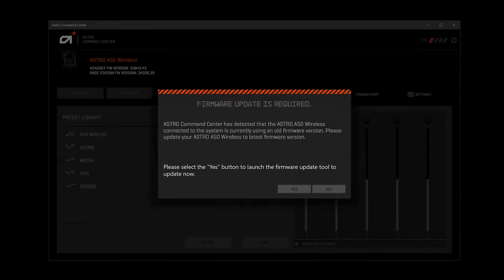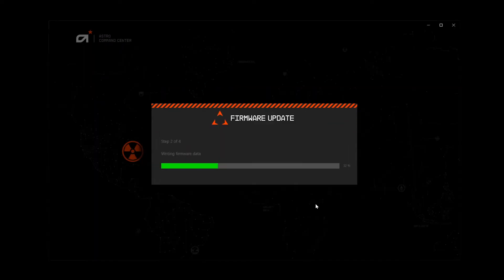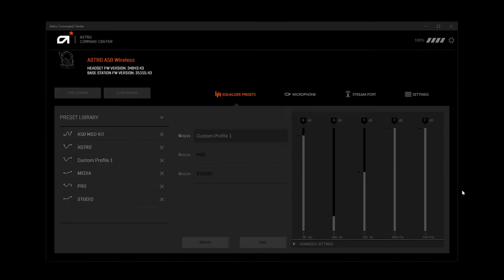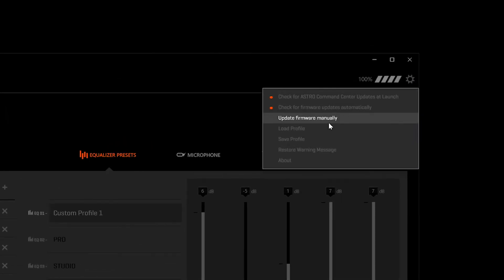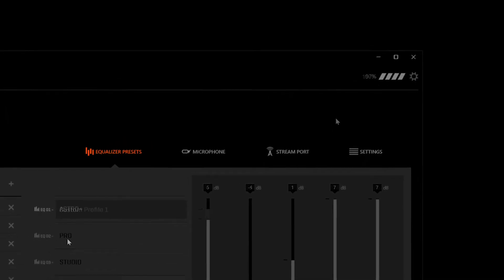Be sure to update your firmware if necessary. You can manually update your firmware by selecting the gear icon in the upper right.